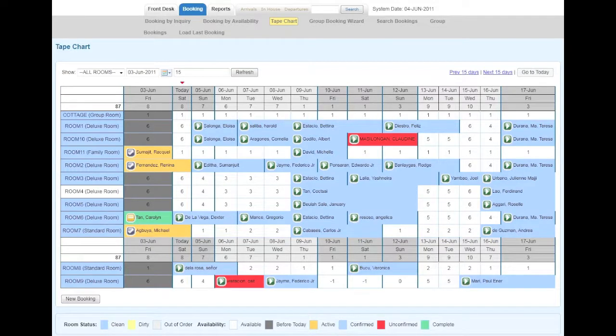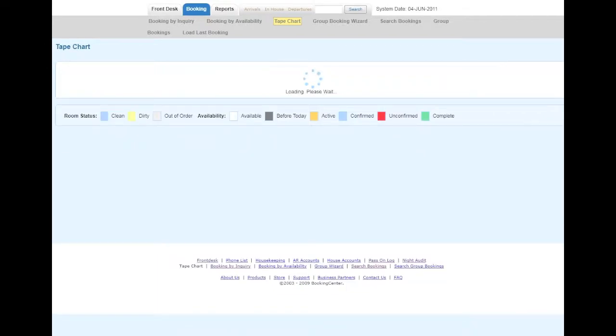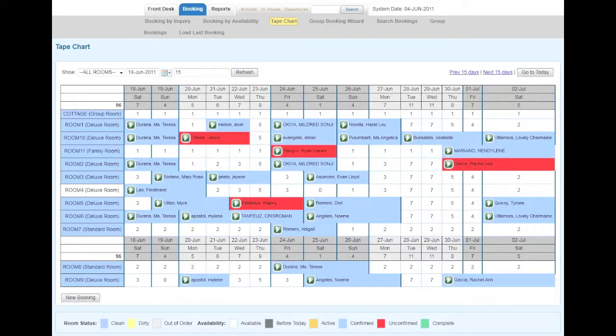You can easily browse through the next 15 days to see where you can optimize rooms.